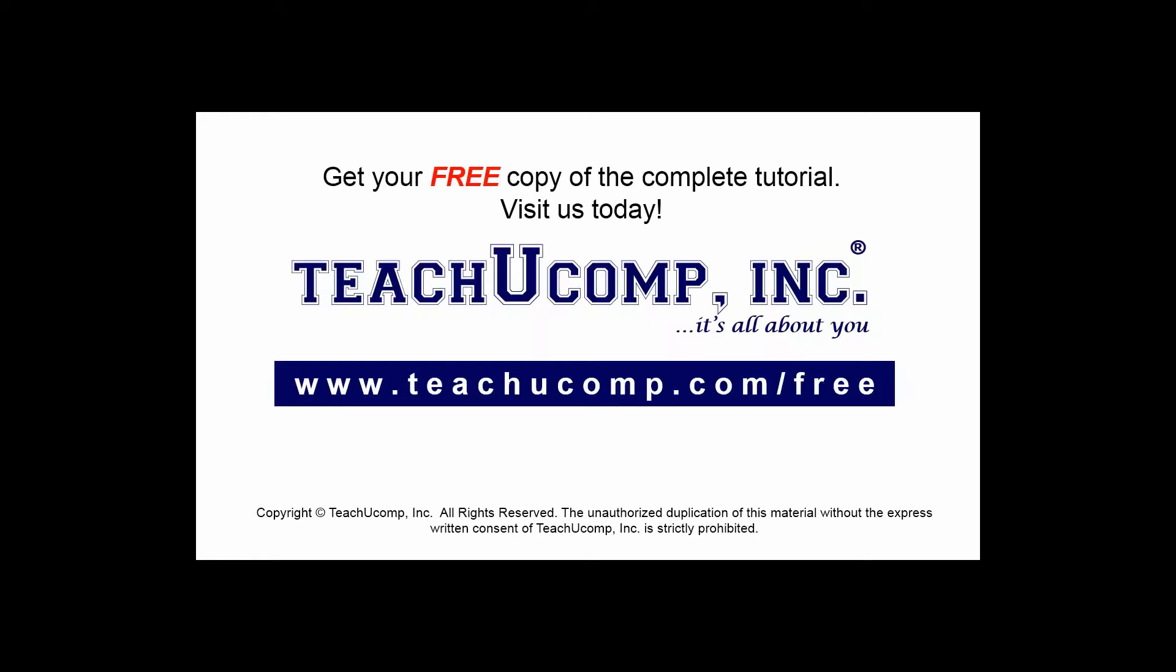Get your free copy of the complete tutorial at www.teachucomp.com forward slash free.